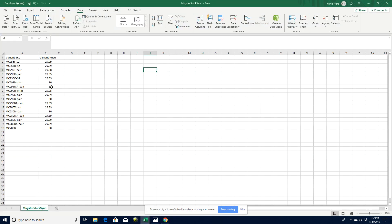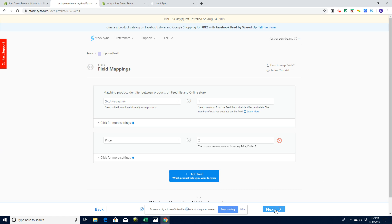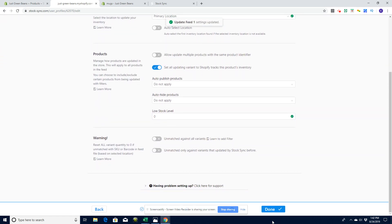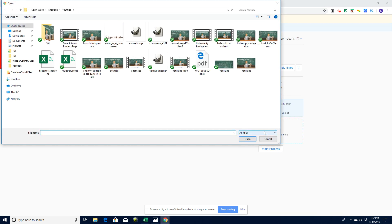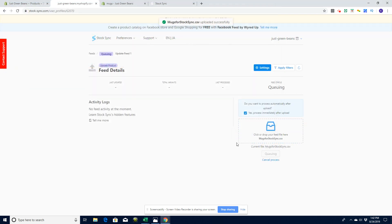Looking at our sheet again, you can see the original prices are in the $29–$30 range, so when we run this it's going to put them back to that mark. That's column two — let's go Next. There are various other options here I won't go into for this video. Let's click Done, then upload the file — 'mugs for stock sync.' It's automatically gone to queuing. Depending on how busy Stock Sync is, it could run in the next couple of minutes or up to ten minutes.